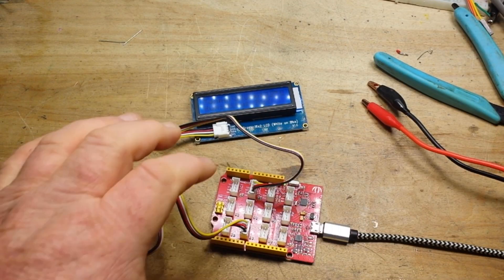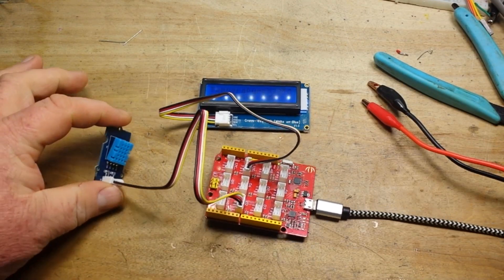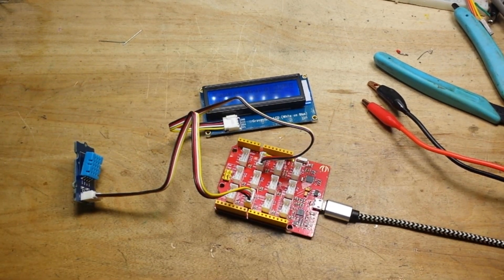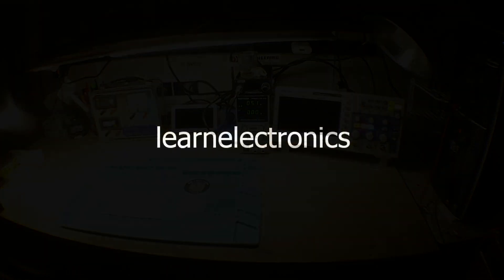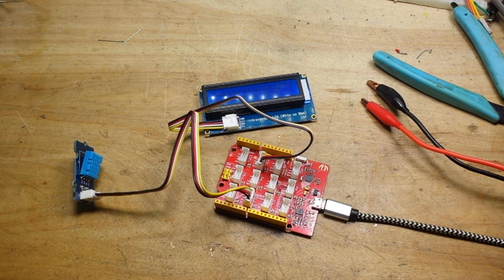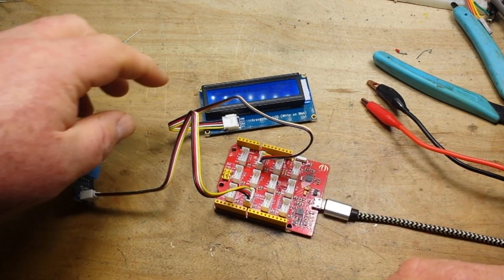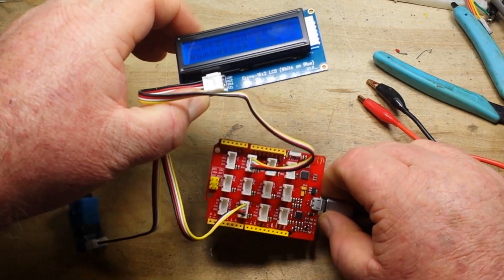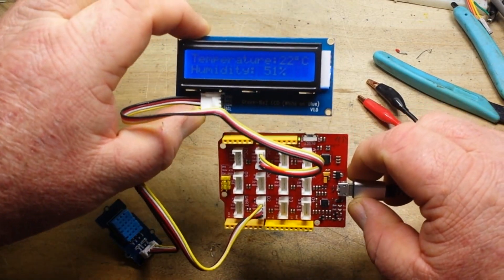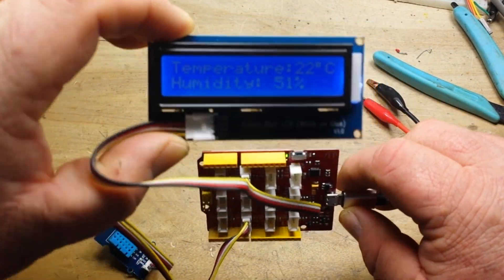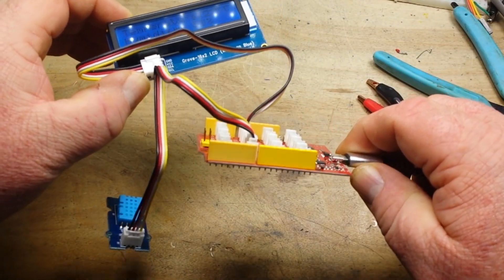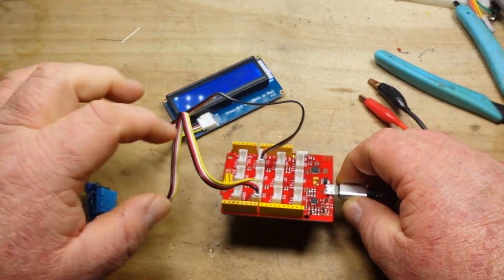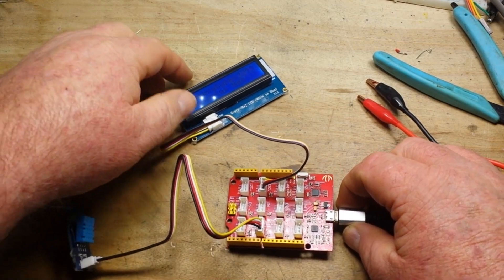You guys said you wanted me to take this further, so we're gonna take it further today. Hey, what's happening guys. Video about a week or so ago, I was just playing around with these Grove sensor kits from Seed Studio that allow you to quickly prototype an Arduino project because they have these little plugins.